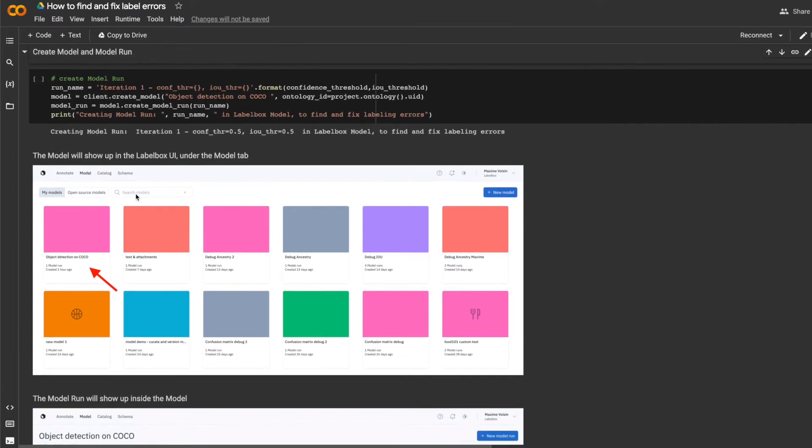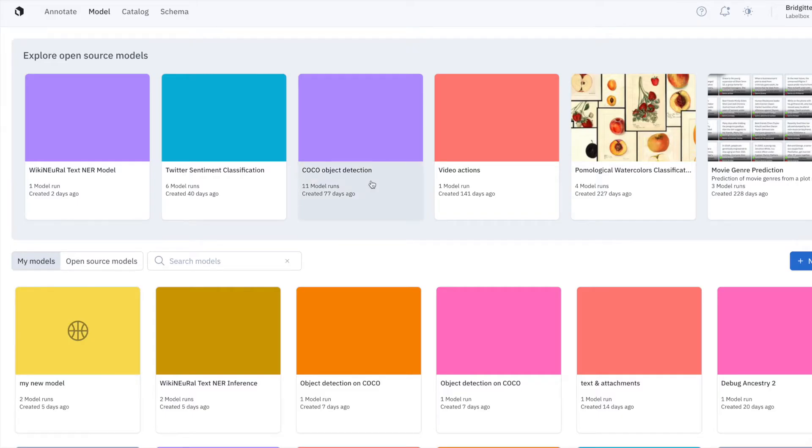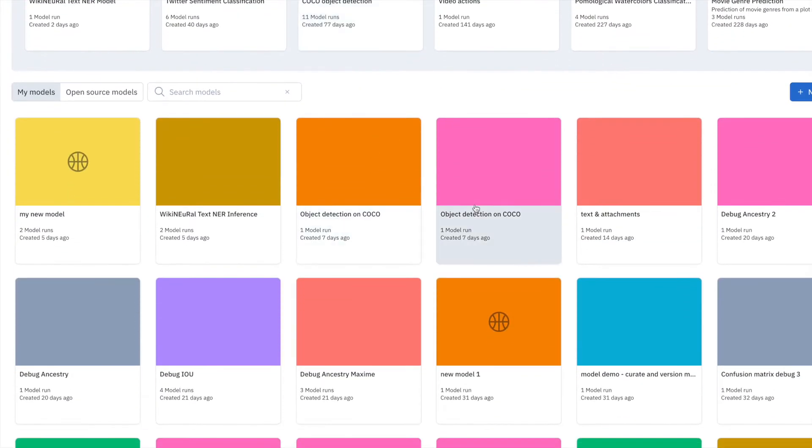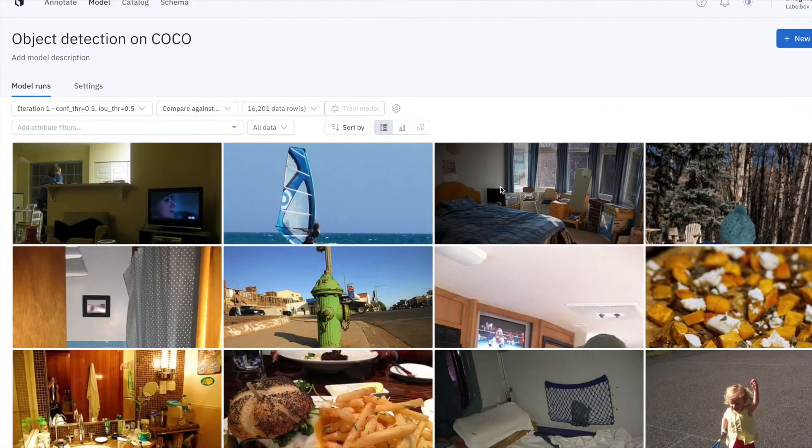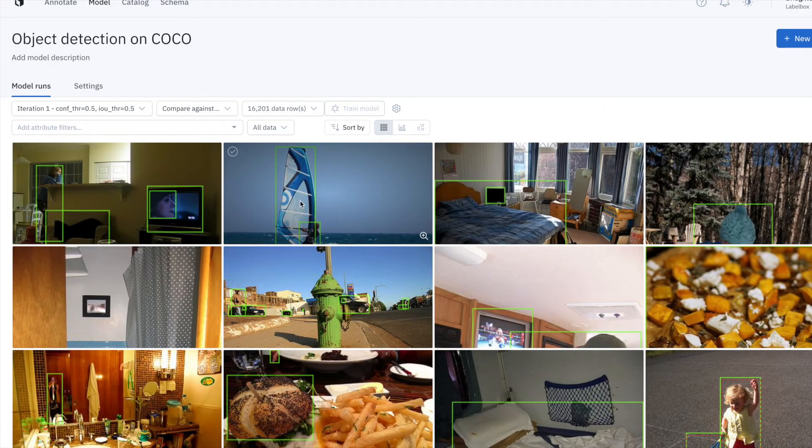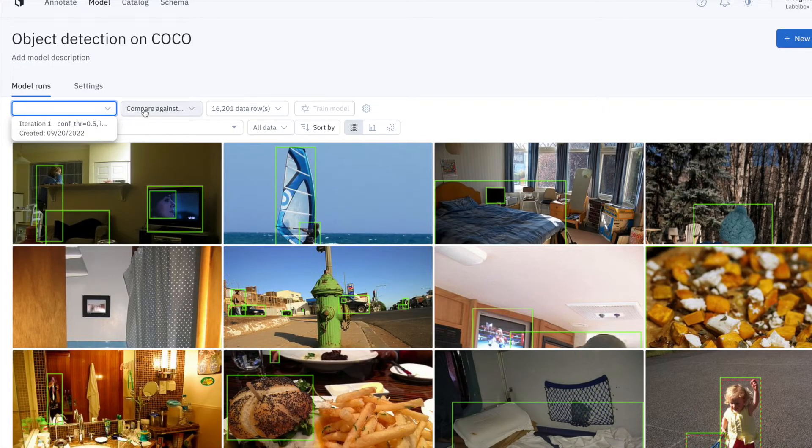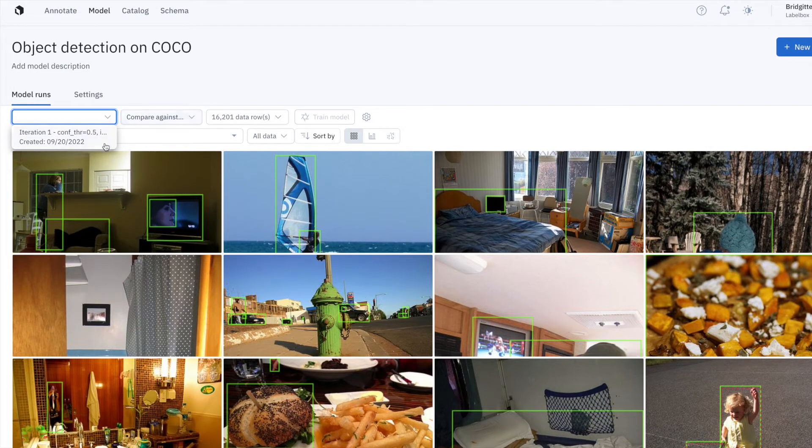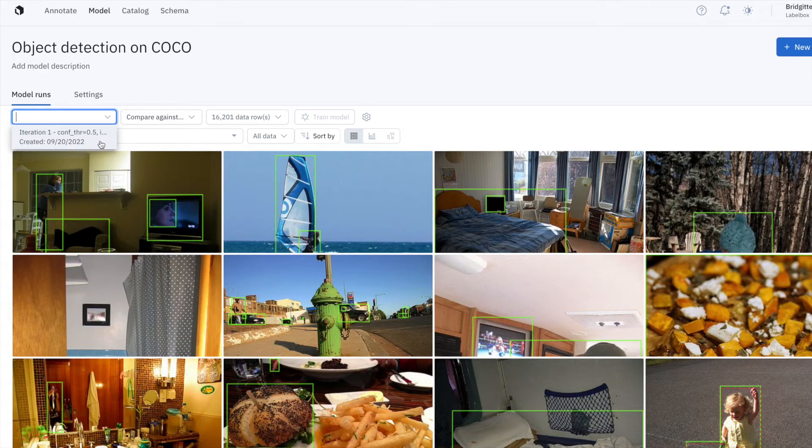Next, I can create a model and a model run. And when I open LabelBox, I'll see my model, object detection on COCO, and I can click into that model and I'll see the model run named iteration 1. Every model run is a neural net training experiment and future model runs can be seen in model. And here we have our first one, that's iteration 1.